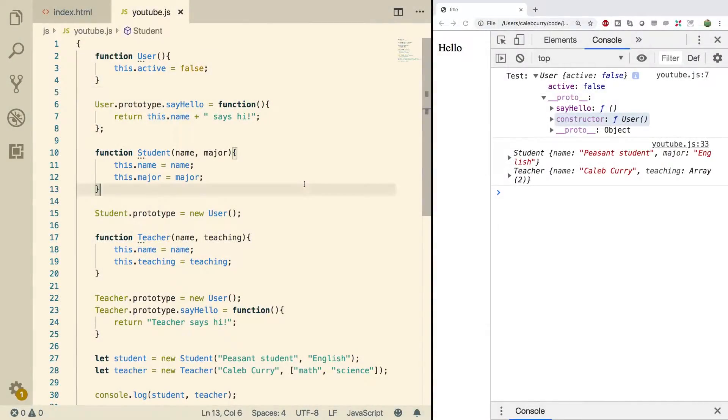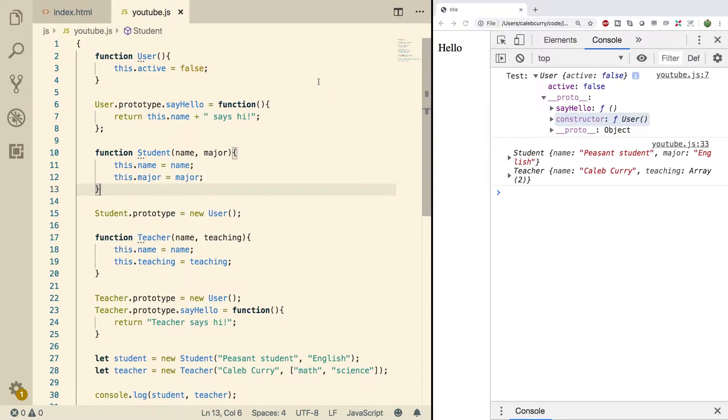Hey, what's going on everyone, welcome back. This video should be pretty simple. We're going to be talking about the instanceof operator. This is used to see if an object is of a particular type.